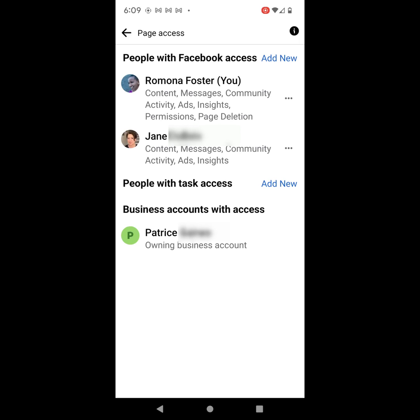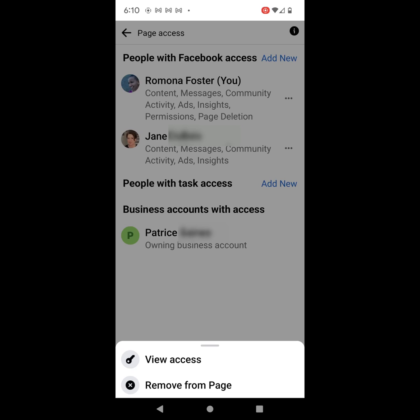So now, on the Page Access page, it will show you people with Facebook access. One of the things that I did notice on mobile is that you can't change the task access — which means the tasks that this person can and cannot have access to. So what is available? The things that you can do are click on the three dots to the right of the person's name, and you can do one of two things. You can either view their access,